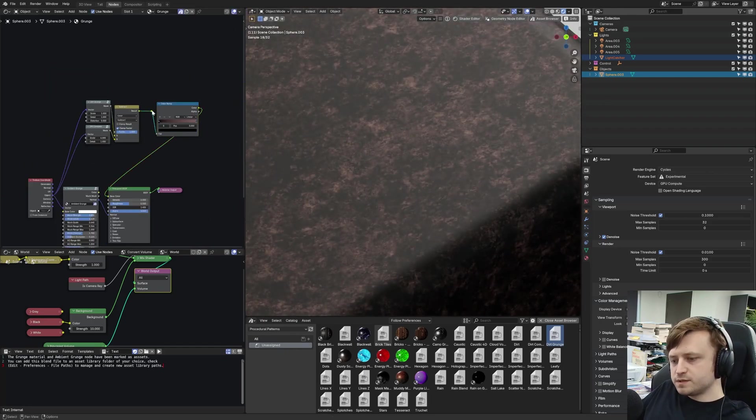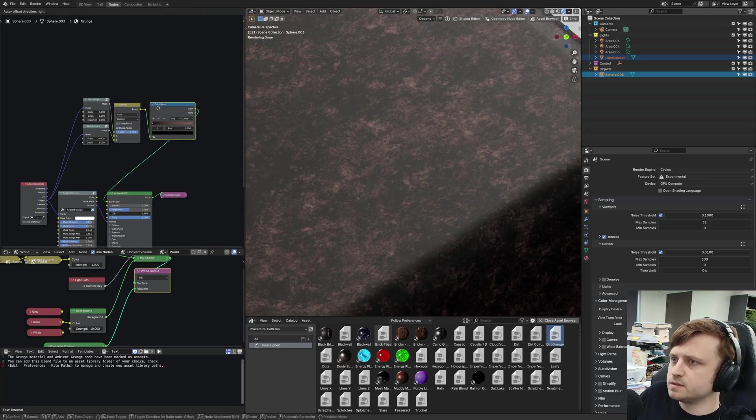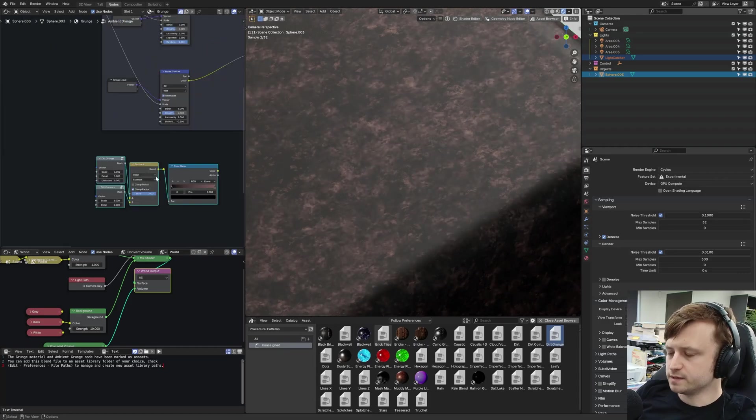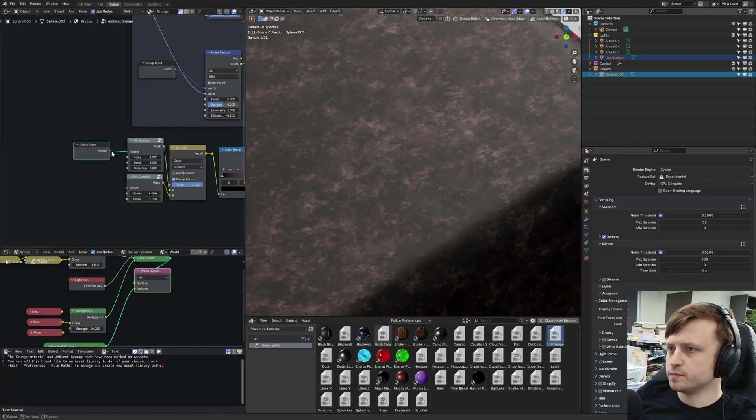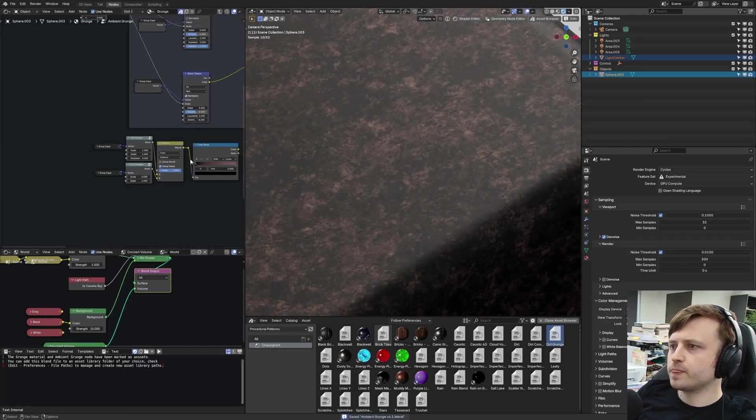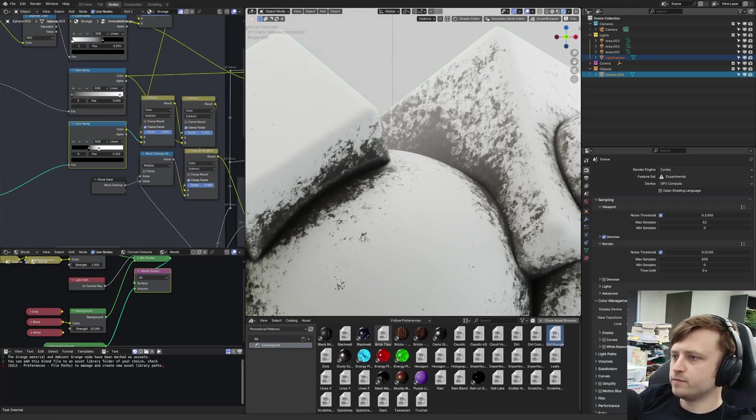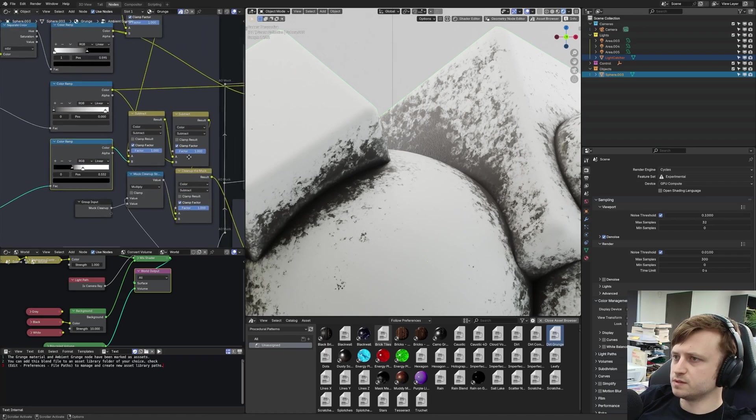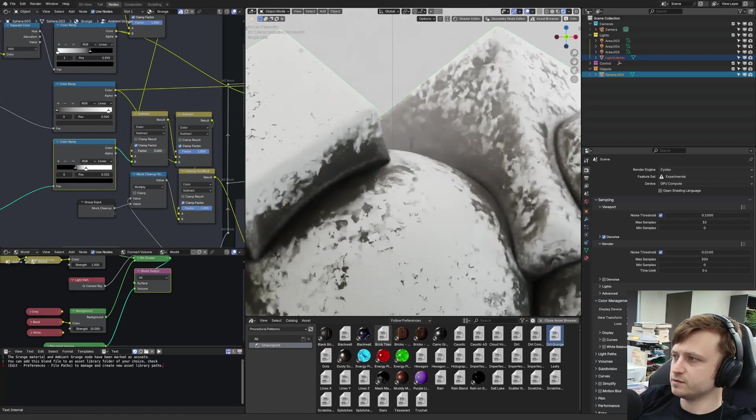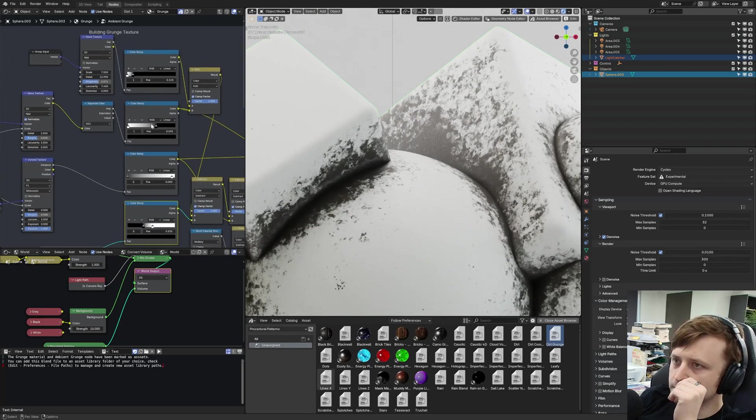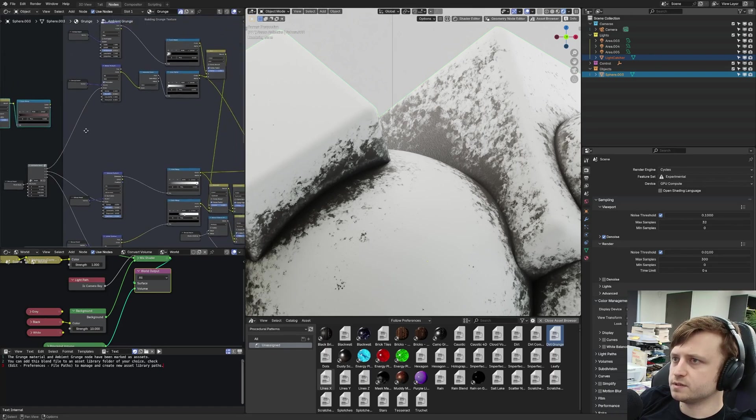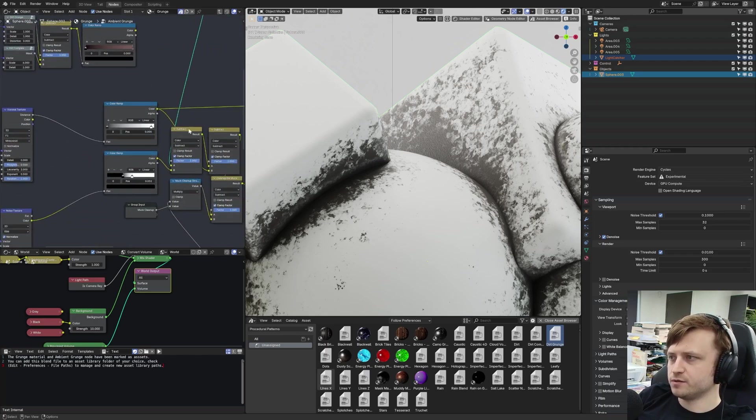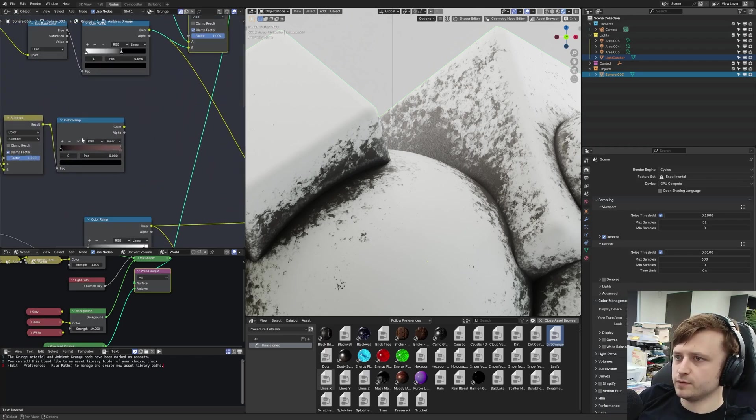So these two node groups do work quite well as a noise mask. What I might do is copy those quickly. And we're going to re-enter the ambient grunge node group and just put them in here, making sure that I add the texture coordinate nodes. And then let's get back to using ambient grunge. Now from here, it's actually a little bit tricky to see exactly what each of the previous noise textures does in terms of affecting the grunge effect.